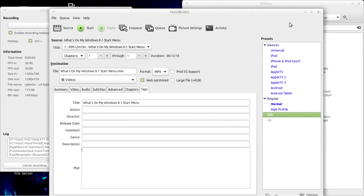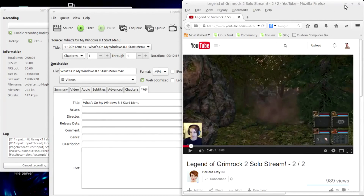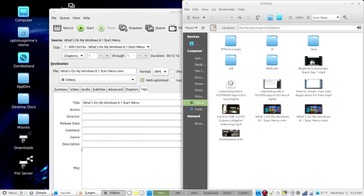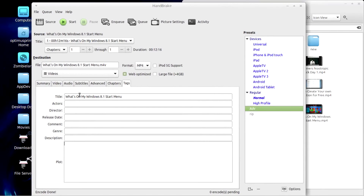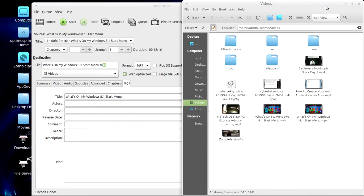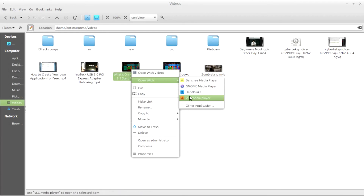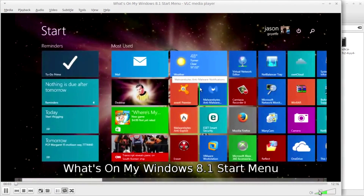The encoding of our video is complete. In the video directory we have two versions of the same video — one as MP4 and one as M4V, which is essentially MP4 video with a different extension. We're going to go ahead and play the M4V file — a video of what's on my Windows 8.1 start menu — in VLC Media Player to see how it turned out.